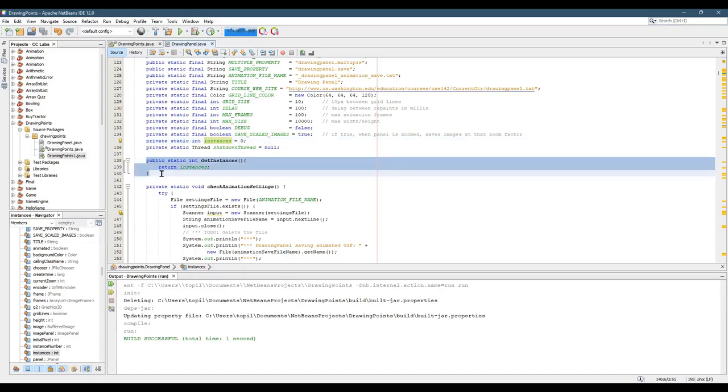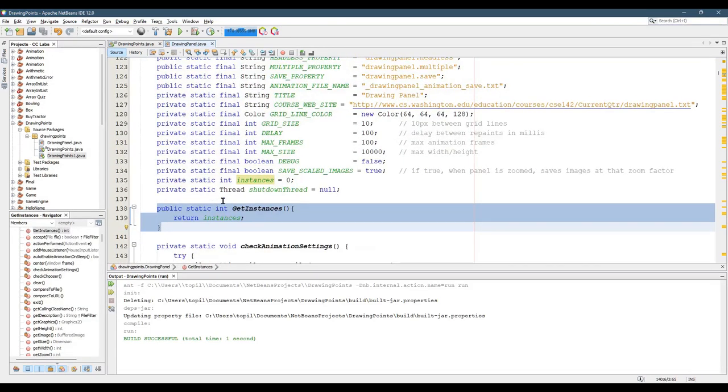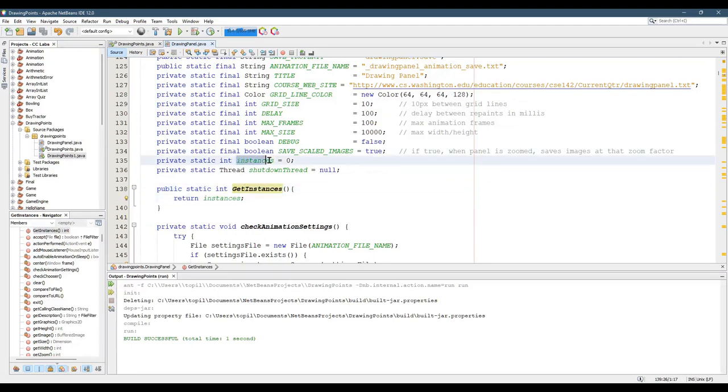So I created a method right here, and it's public static getInstances. All it does is it returns this value.